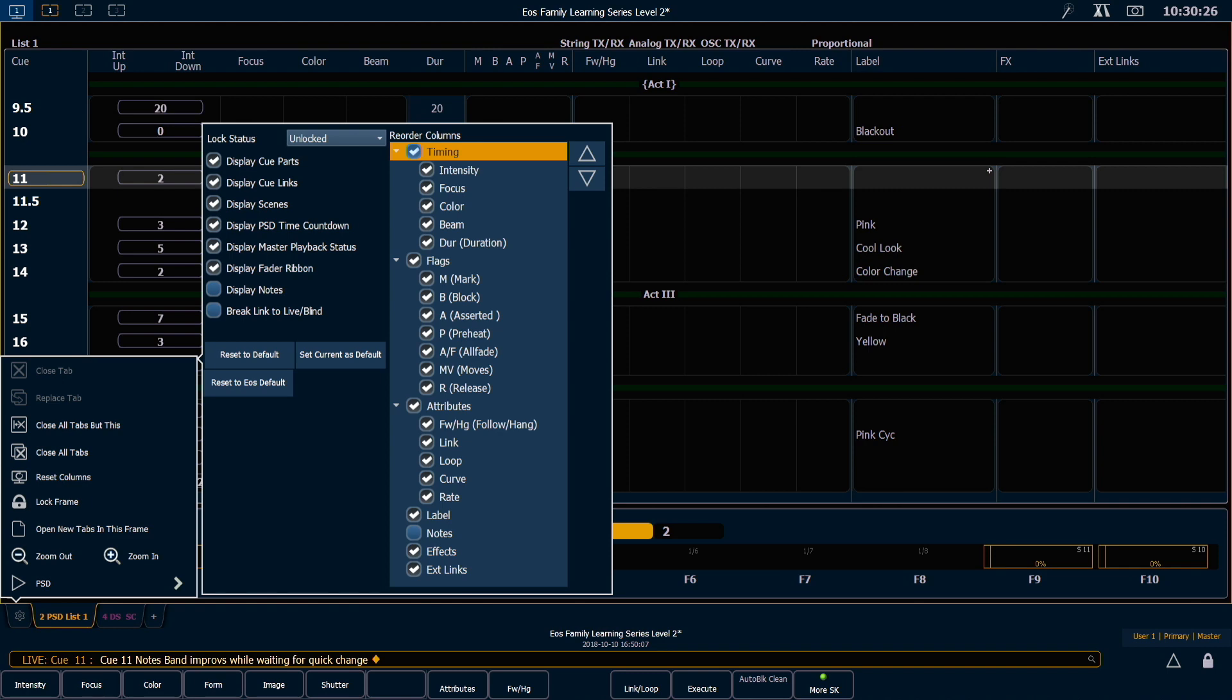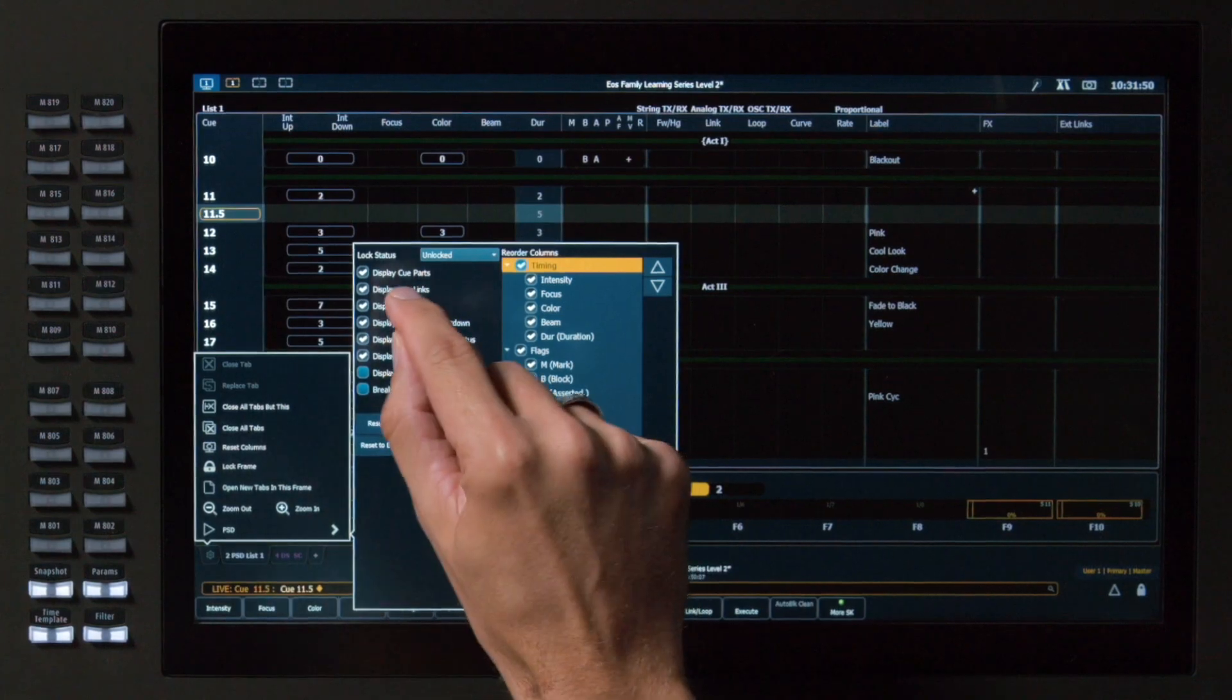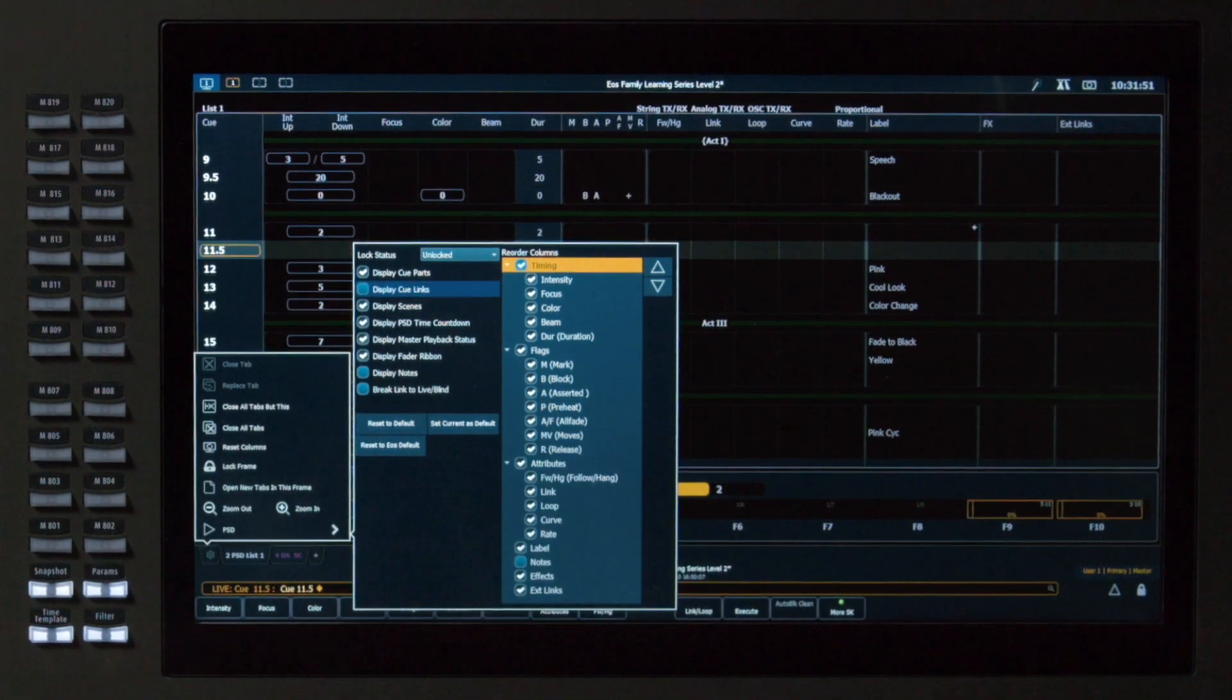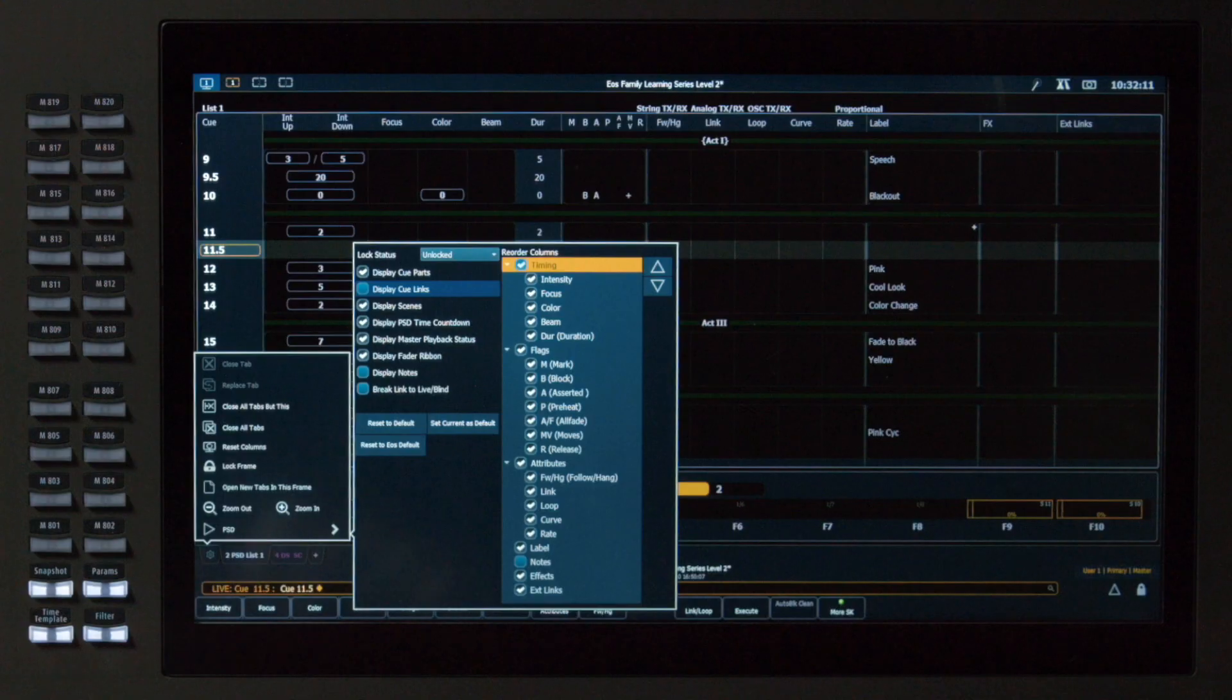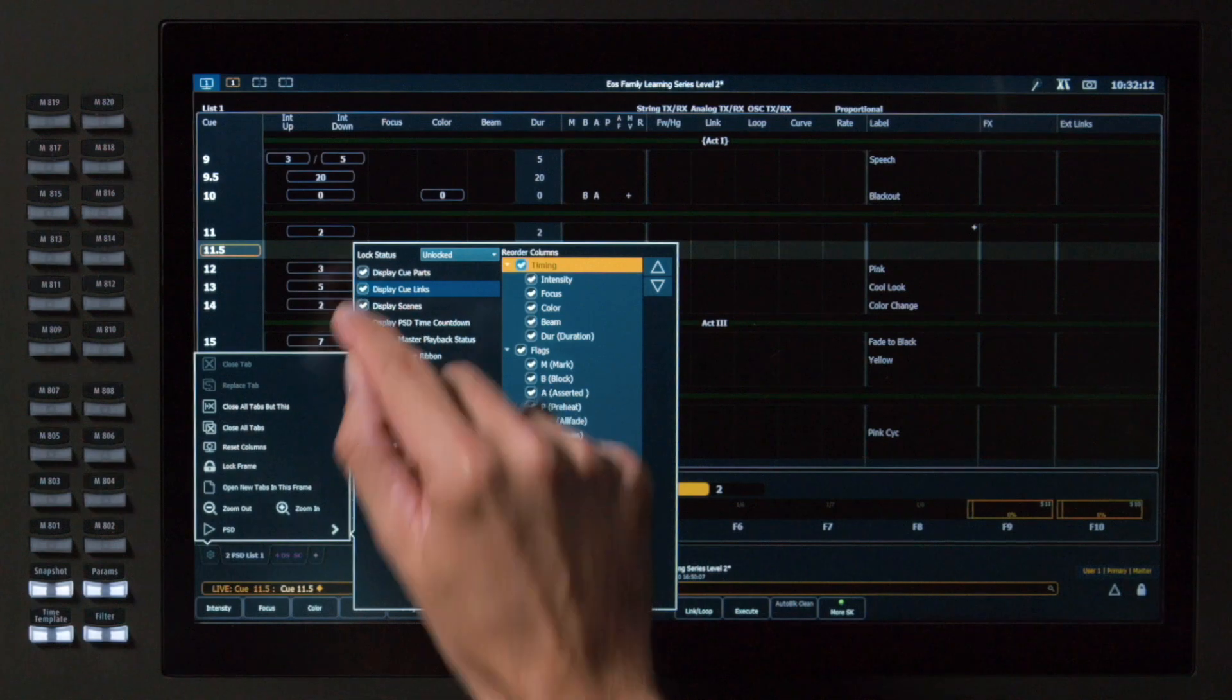I have the option to display cue parts or not. We talk about parts in a later video. Unchecking Display Cue Links will remove the line below your cue list showing that you're linking to another cue. We can also remove the link column, which we'll look at shortly. We'll leave that checked for now.